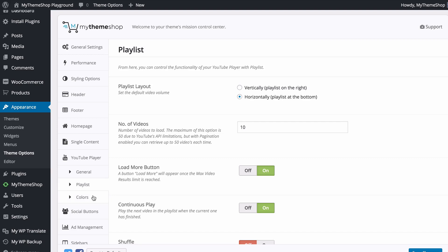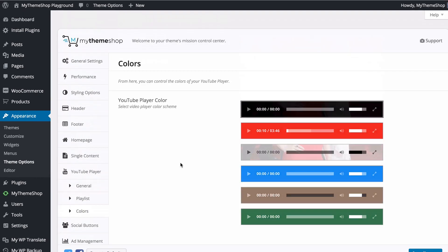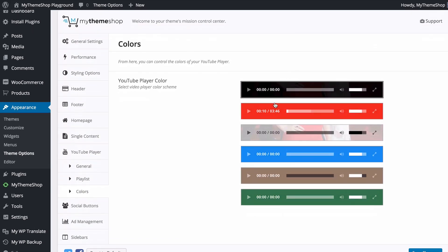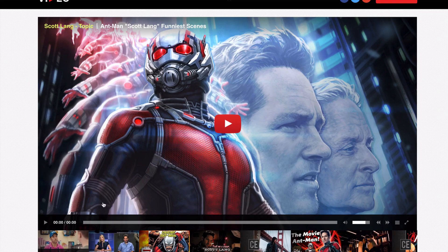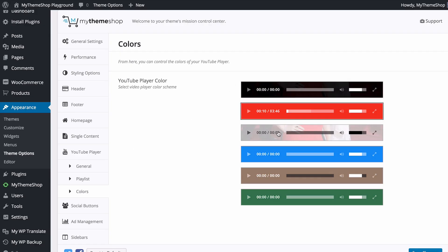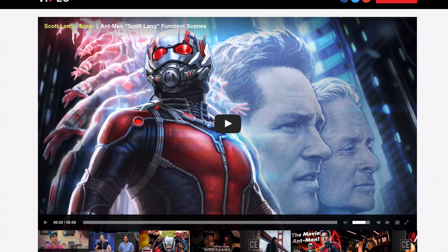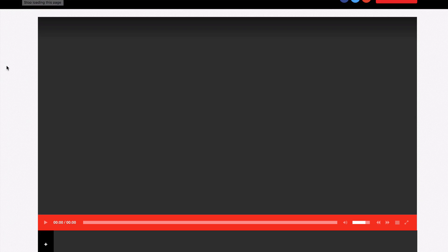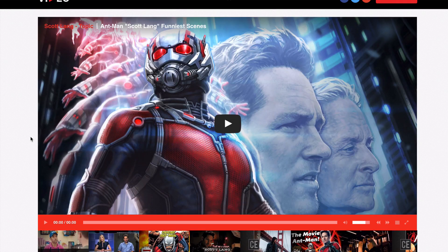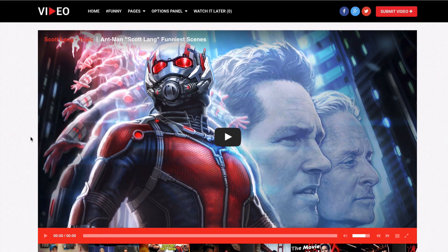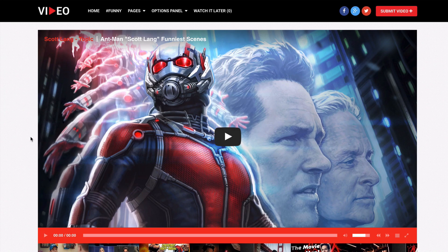The Color options for the YouTube player give you a number of preset color schemes to choose from. You can change the player from the default black theme to any of the presets to fit the look of your site and your brand.